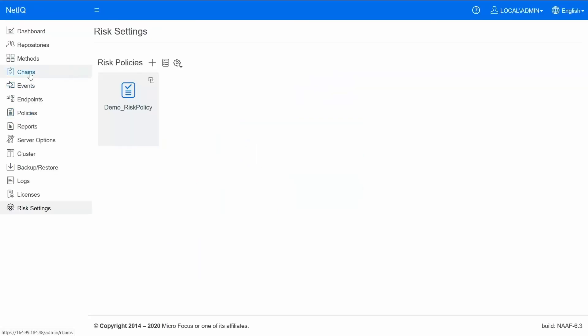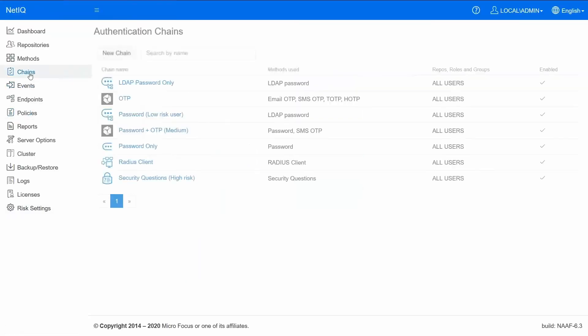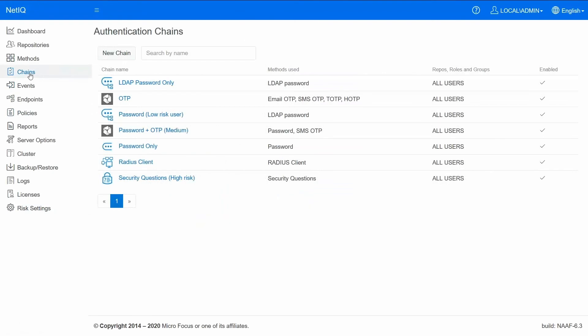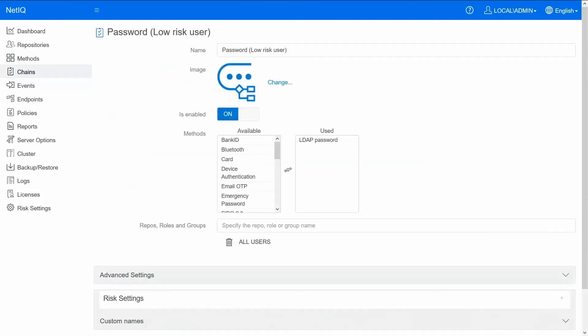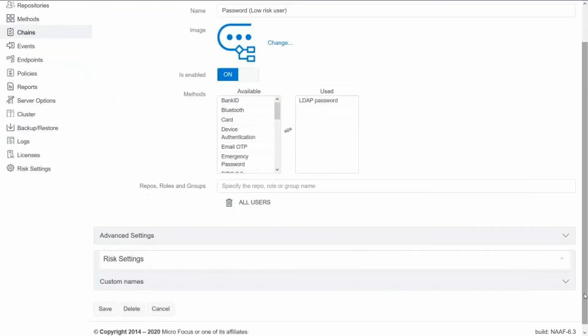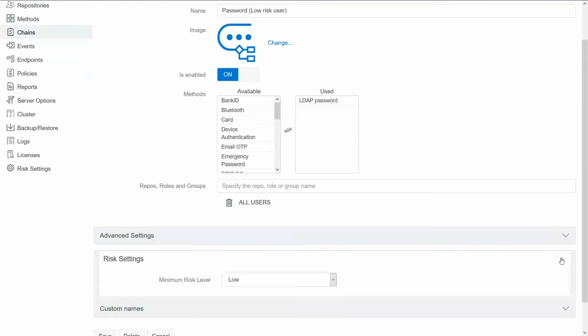Let's look at the chain configuration. There are already three chains configured: one for low risk, medium risk and high risk user. For low risk we have chosen the method to be LDAP password. And the risk setting is configured saying this chain is applicable if the risk level is low.